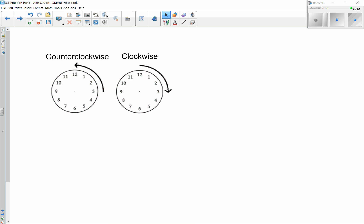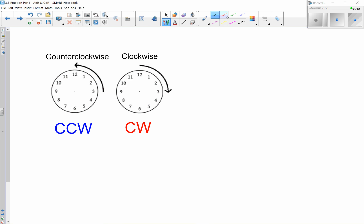The abbreviation for counterclockwise is CCW, and clockwise is CW. If we're rotating counterclockwise, that would be to the left direction. For example, going from here to here in a counterclockwise direction — we can represent that with the abbreviation CCW or symbolically with a number. So in this case, it would be a 90-degree rotation, or just the number 90.